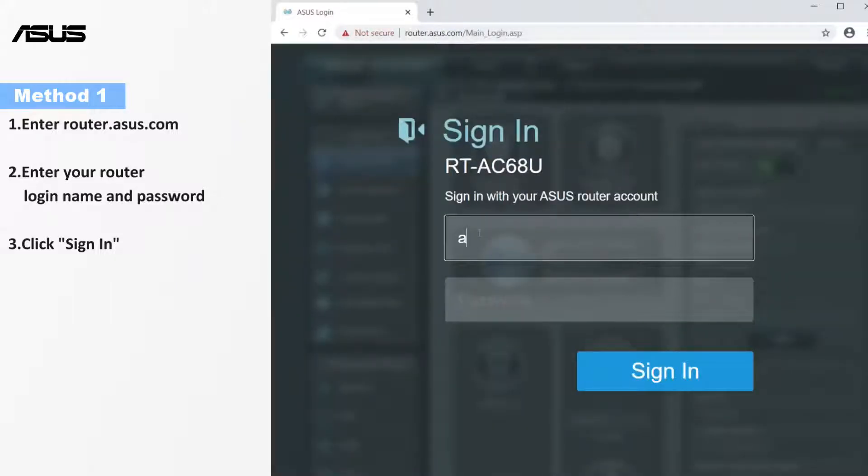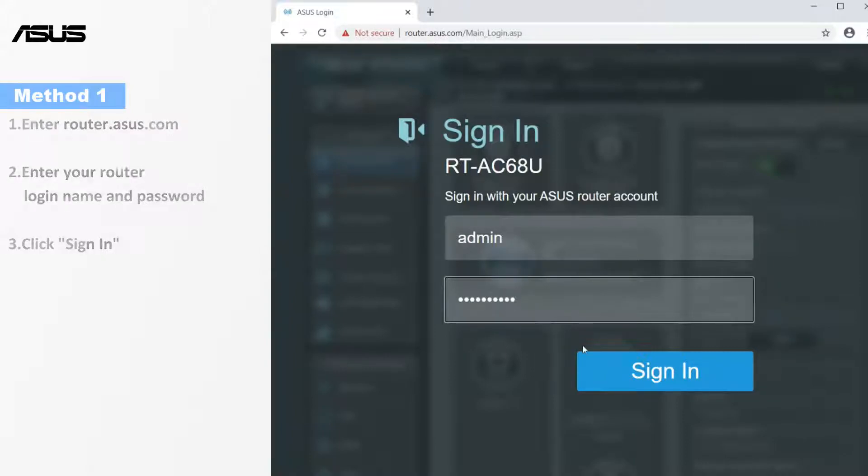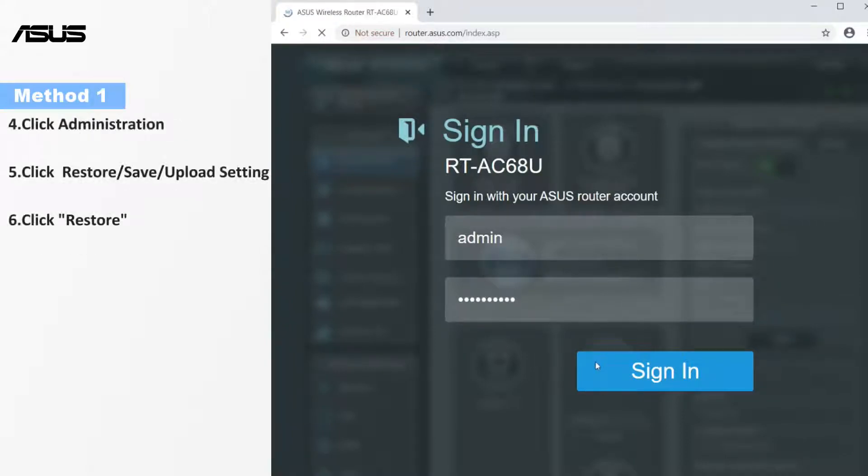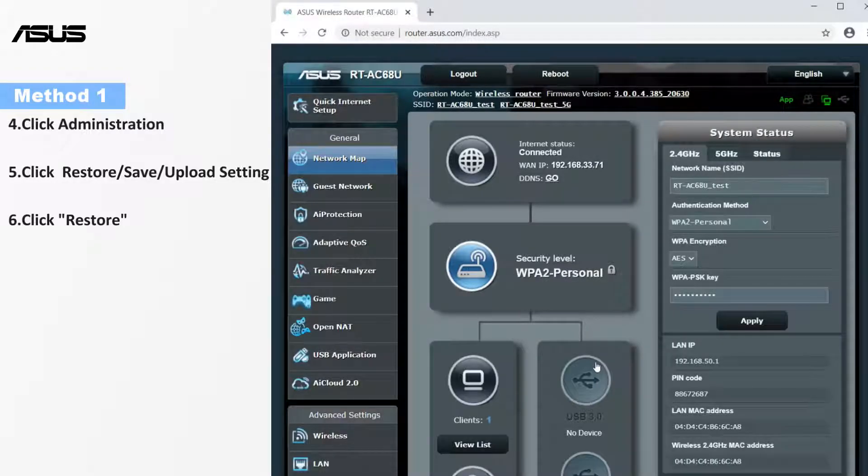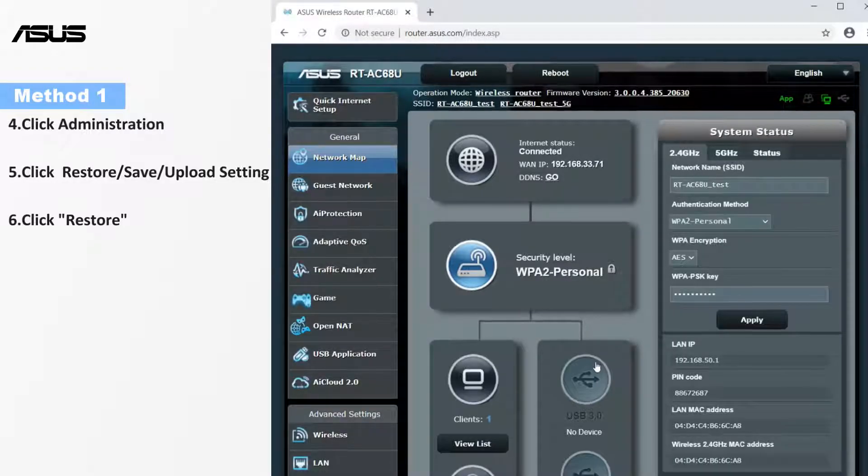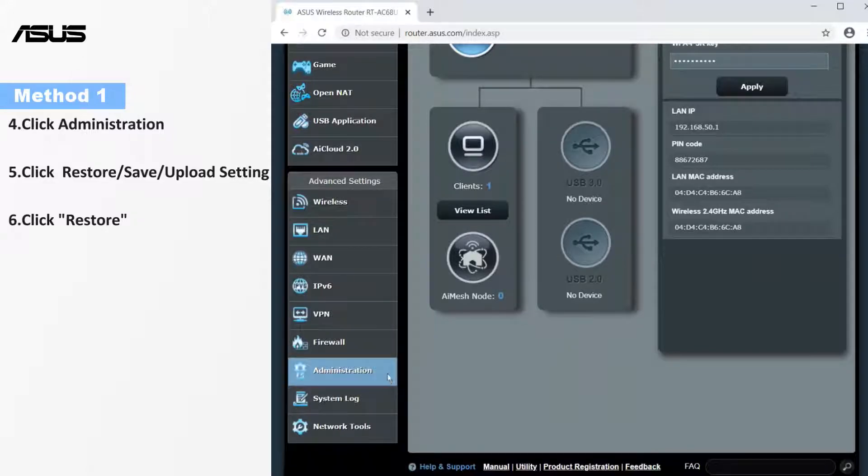Enter your router login name and password. Click sign in to enter the setting page. Go to the restore setting page.